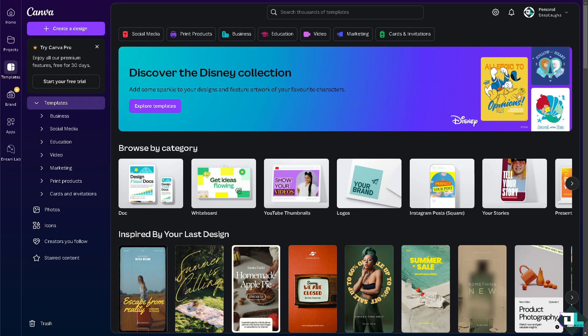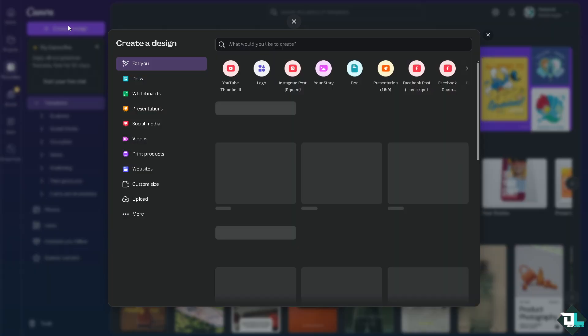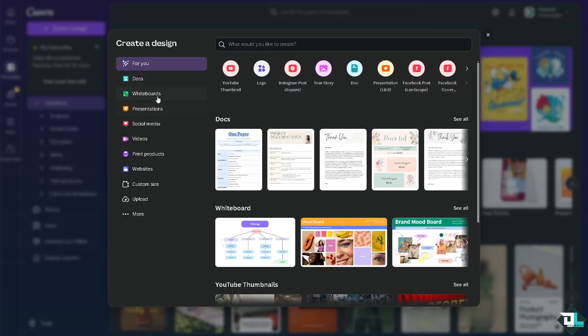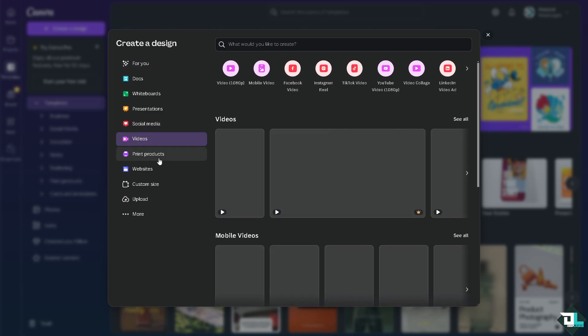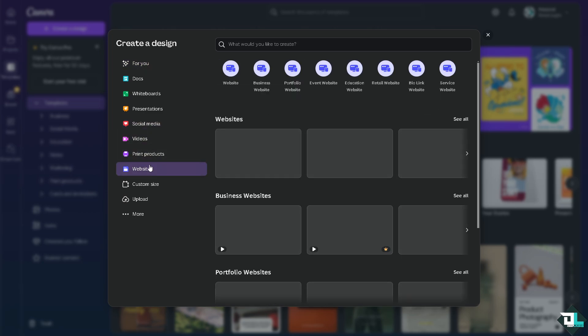Exporting images from Canva is essential for various practical and creative reasons depending on your needs. Once you are logged into your account, open the design that you are working with or an existing project. If you haven't already, just click on 'Create a Design' and start from scratch. You have options for presentation, social media, videos, print products, or even websites.